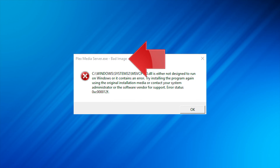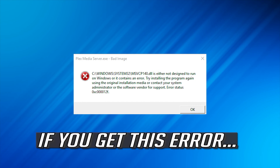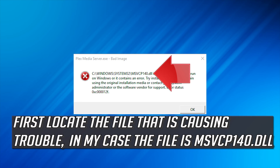How to fix the bad image error in Windows 10, 8, and 7. If you get this error, first locate the file that is causing trouble. In my case the file is msvcp140.dll.